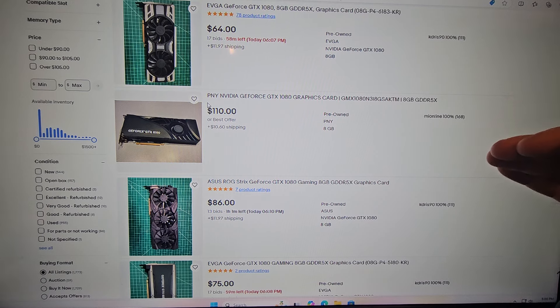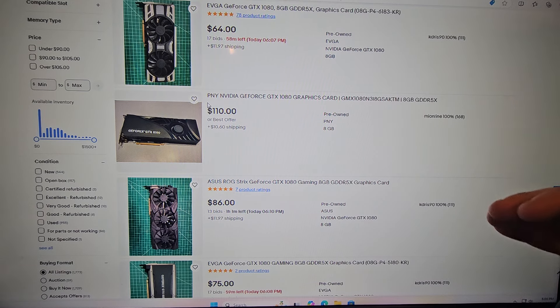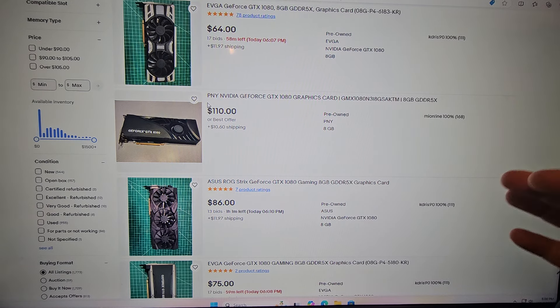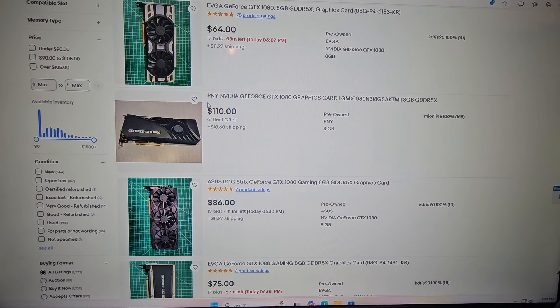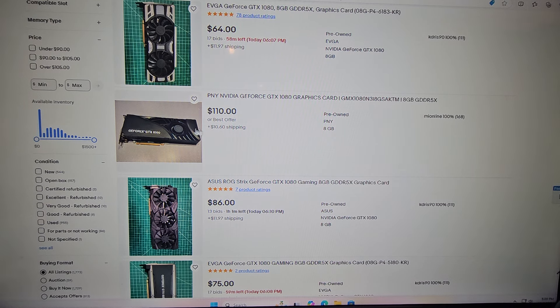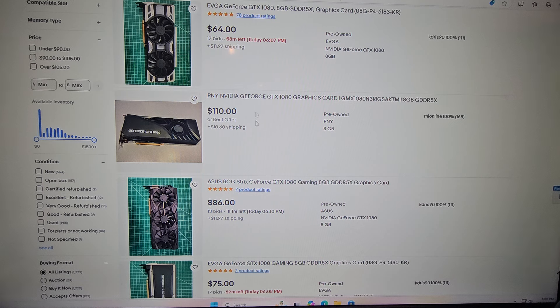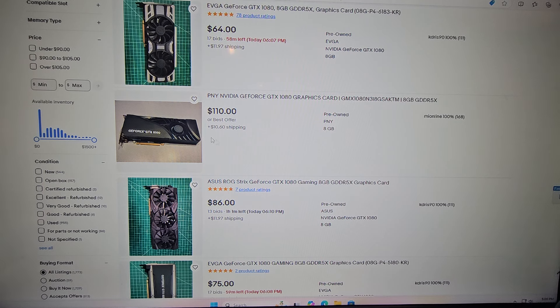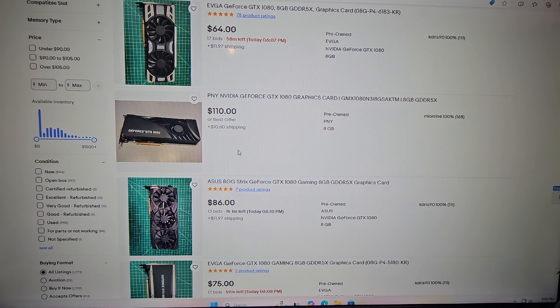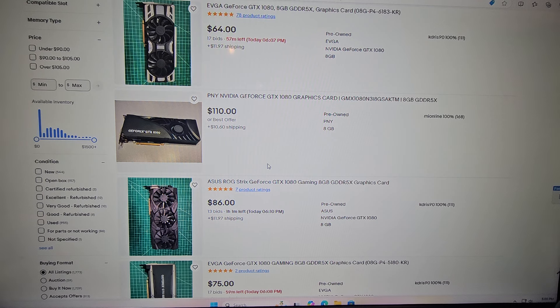Right here like $110 plus $10 shipping, right, $120 you'd be paying for this. You can still buy like a brand new mid-range card for not that much more for what they're asking for here, so I wouldn't do that. But again, same model, you go through, make the offers where you can and watch a whole bunch of them.